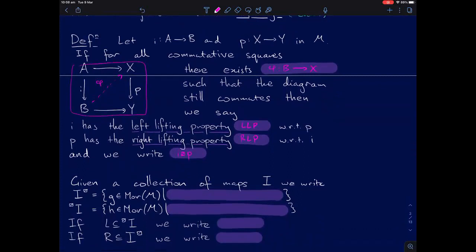Given some collection of maps I in my category, I'm going to write the box as a superscript on the right for I — that's the set of all maps G in the category that lift on the right against all maps F in my collection I. Similarly, putting it on the left means the collection of all maps which lift on the left for all F in this collection.